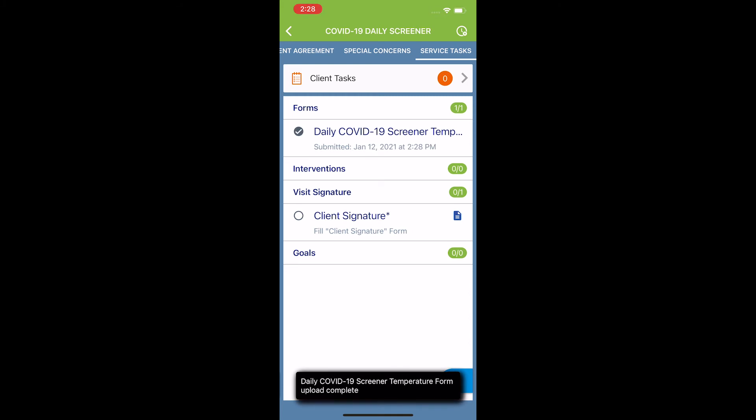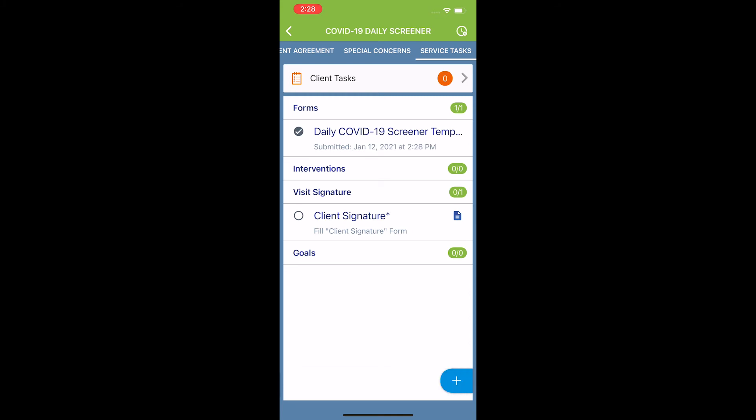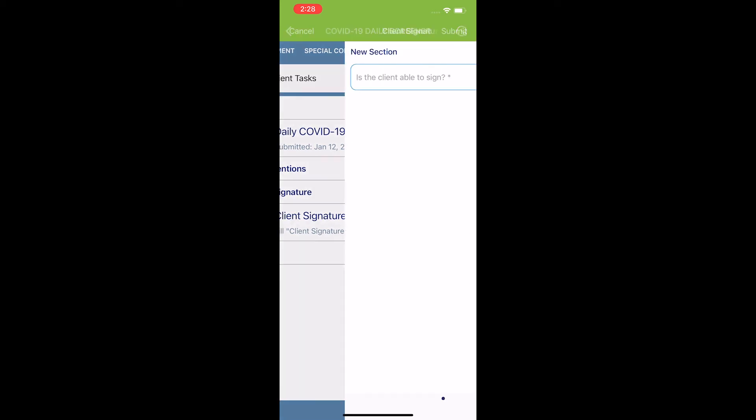It may take it a few seconds, but eventually a check mark will appear signifying that I have completed the daily COVID-19 screener temp form. Now, to complete the COVID-19 daily screener from this point, I want to select client signature.